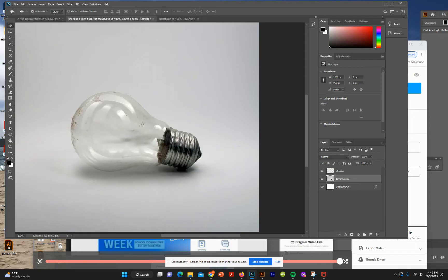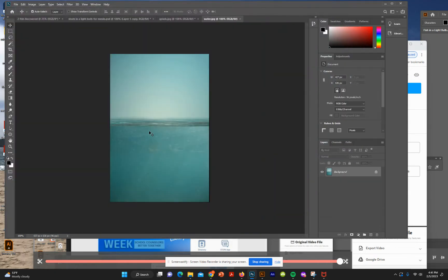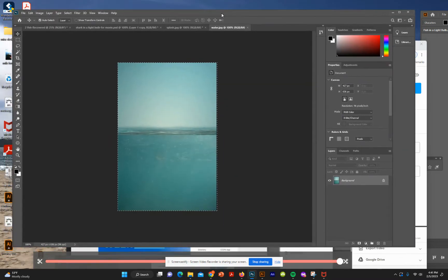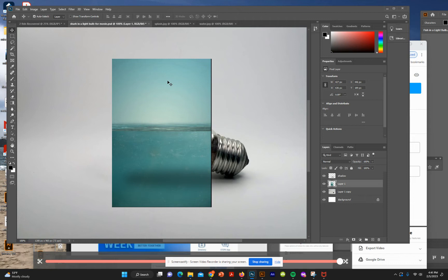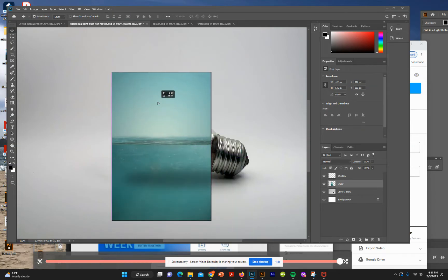Now we're going to bring in the water image. Use the move tool to position the water where we want it. Go to your water image, open it, select all, Edit > Copy, go back to your Photoshop document, and paste. We now have our water layer — move it around with the move tool to fill in the light bulb area.